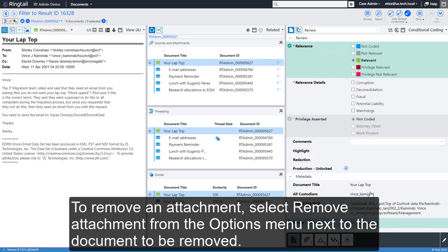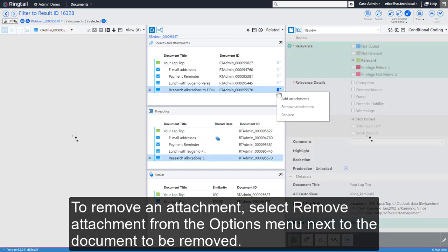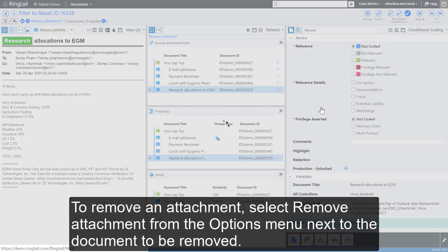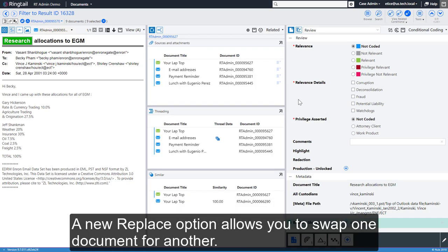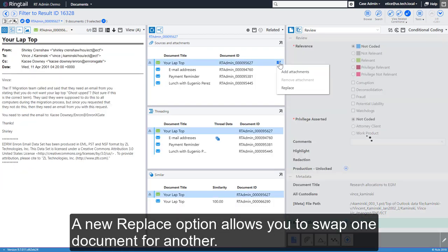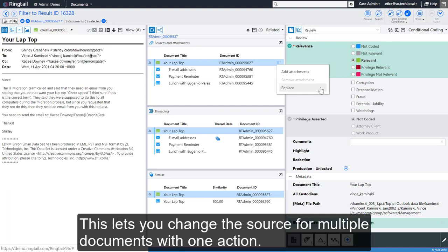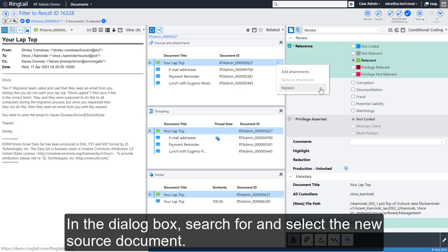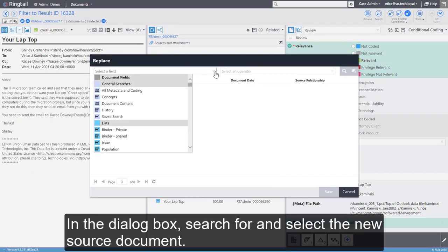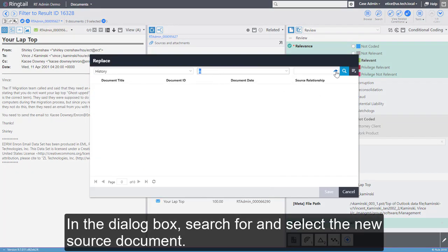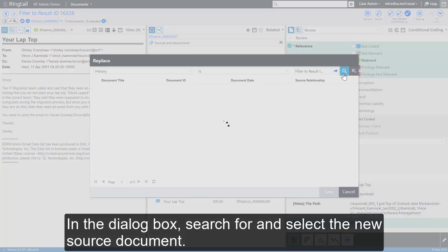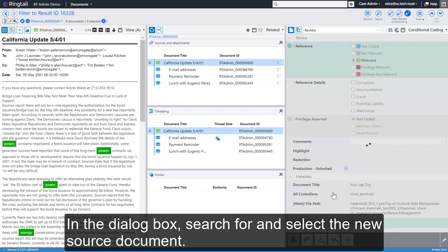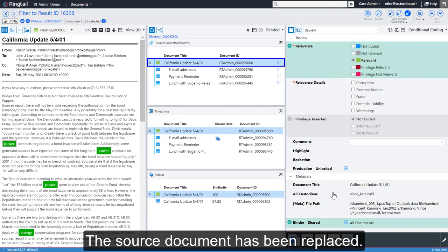To remove an attachment, select Remove Attachment from the Options menu next to the document to be removed. A new Replace option allows you to swap one document for another. This lets you change the source for multiple documents with one action. In the dialog box, search for and select the new source document. The source document has been replaced.